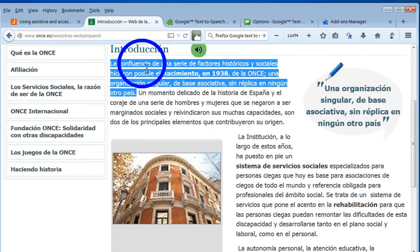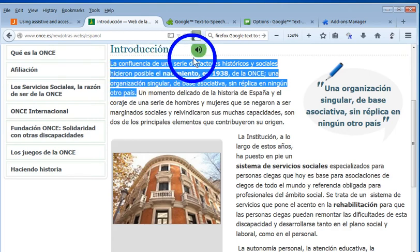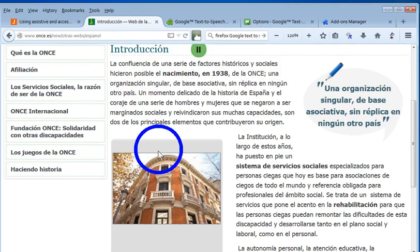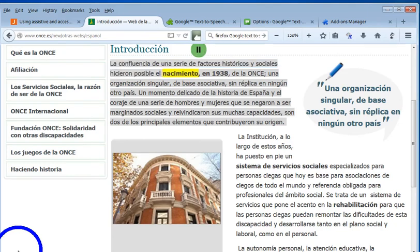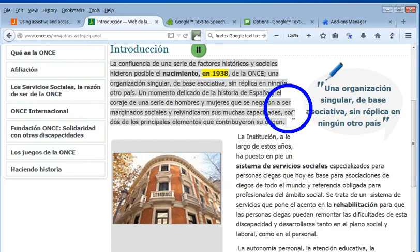The demo reads in Spanish: 'La confluencia de una serie de factores históricos y sociales hicieron posible el nacimiento en 1938.'